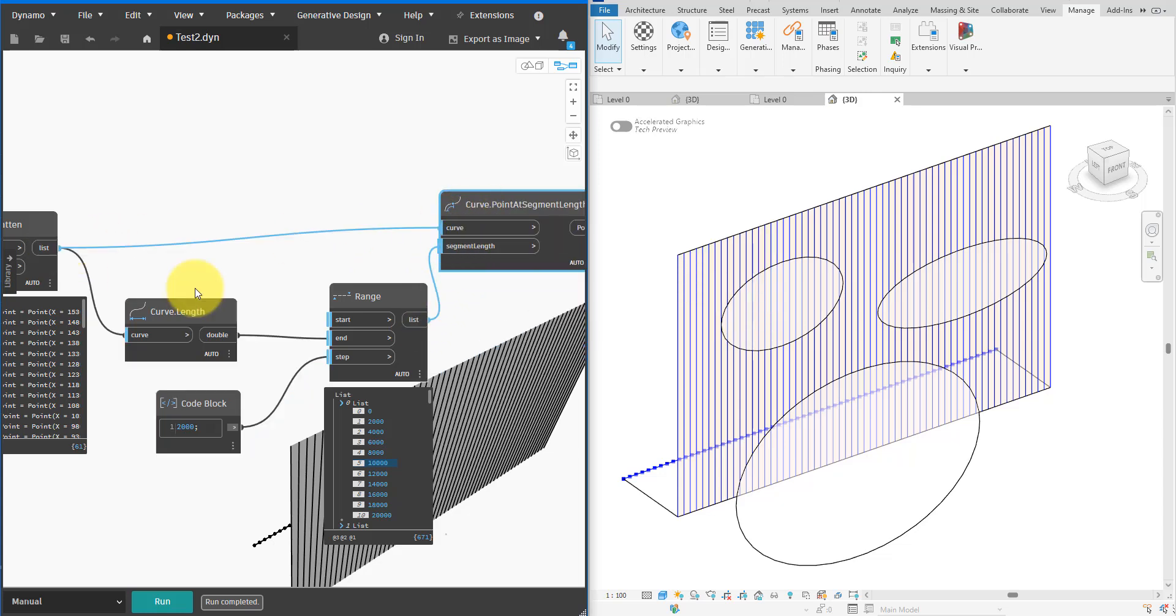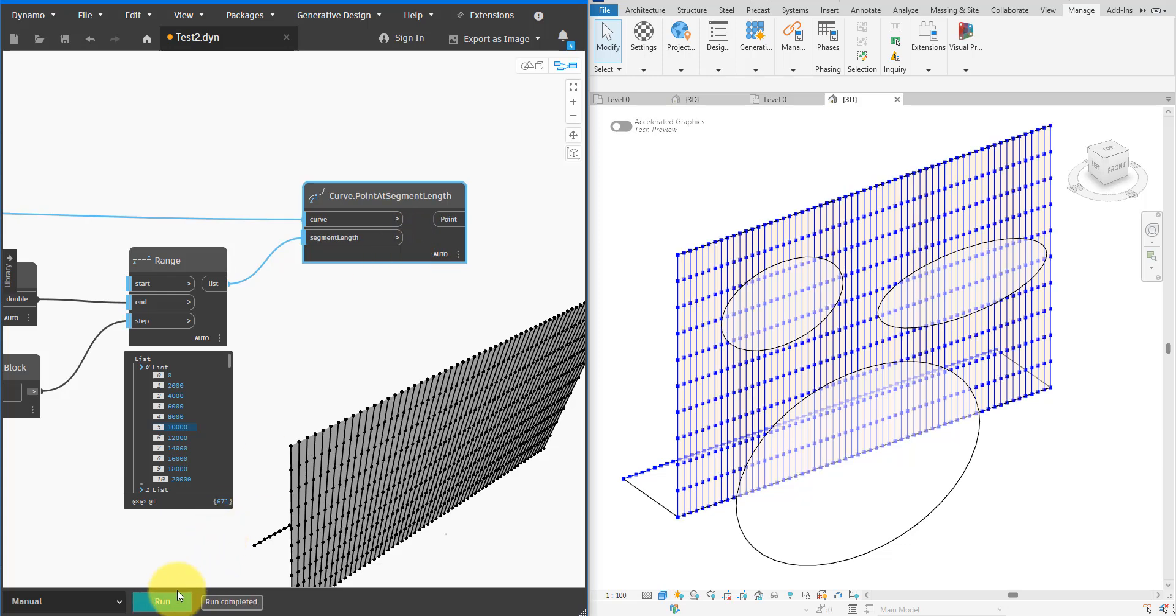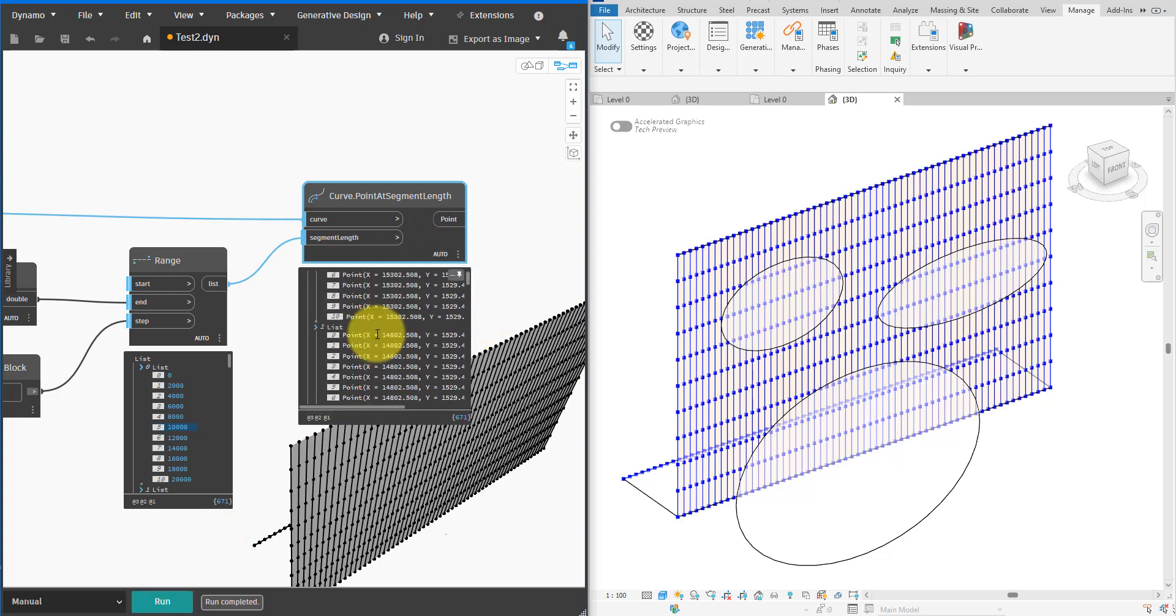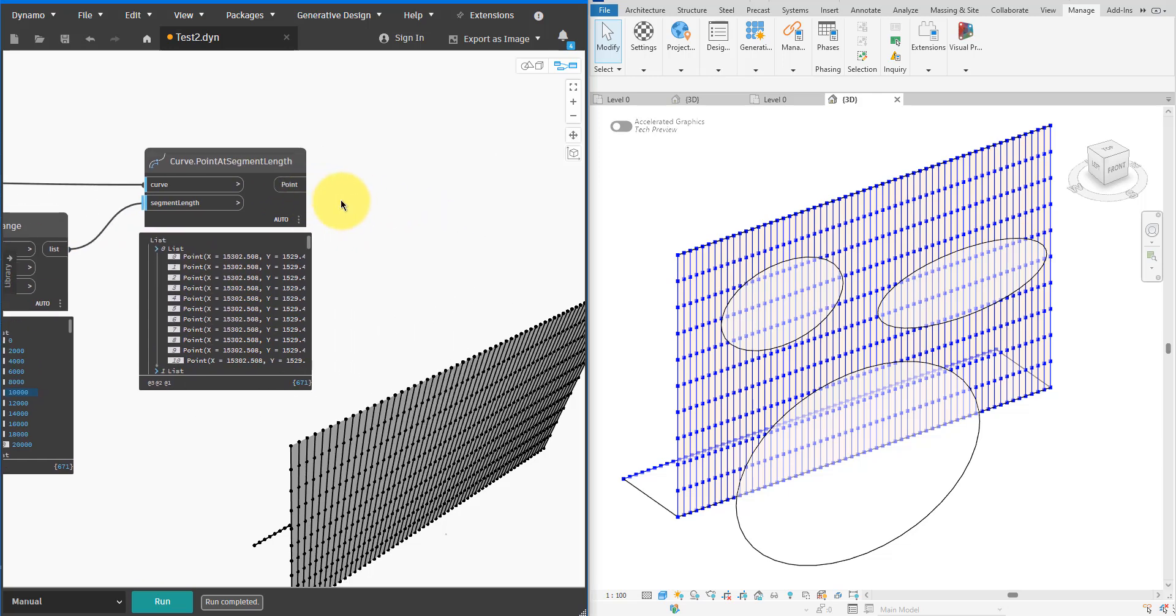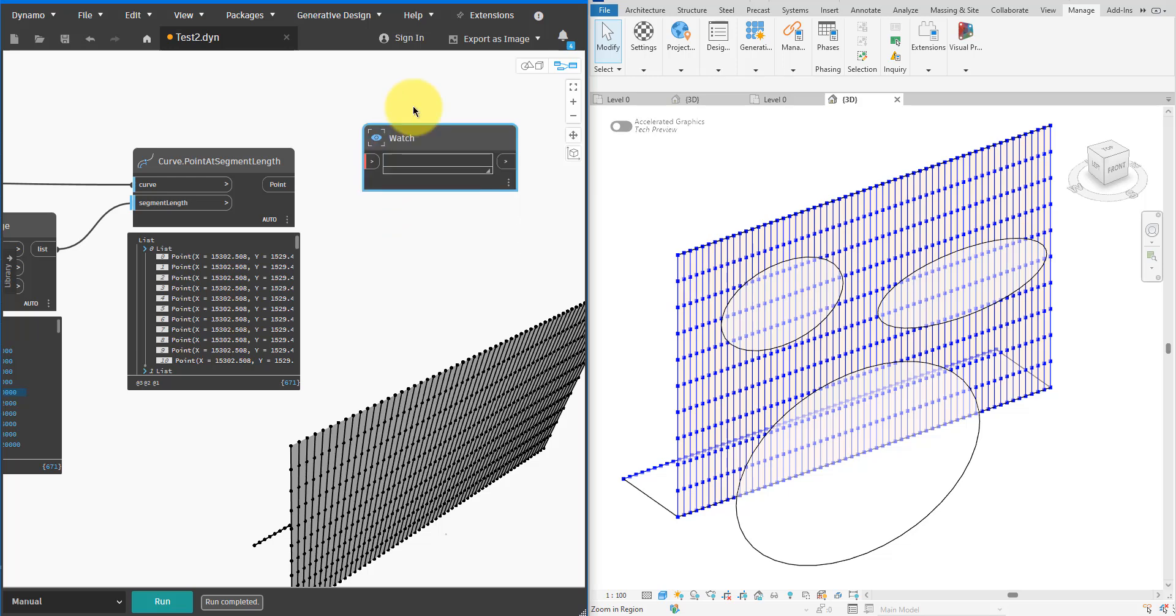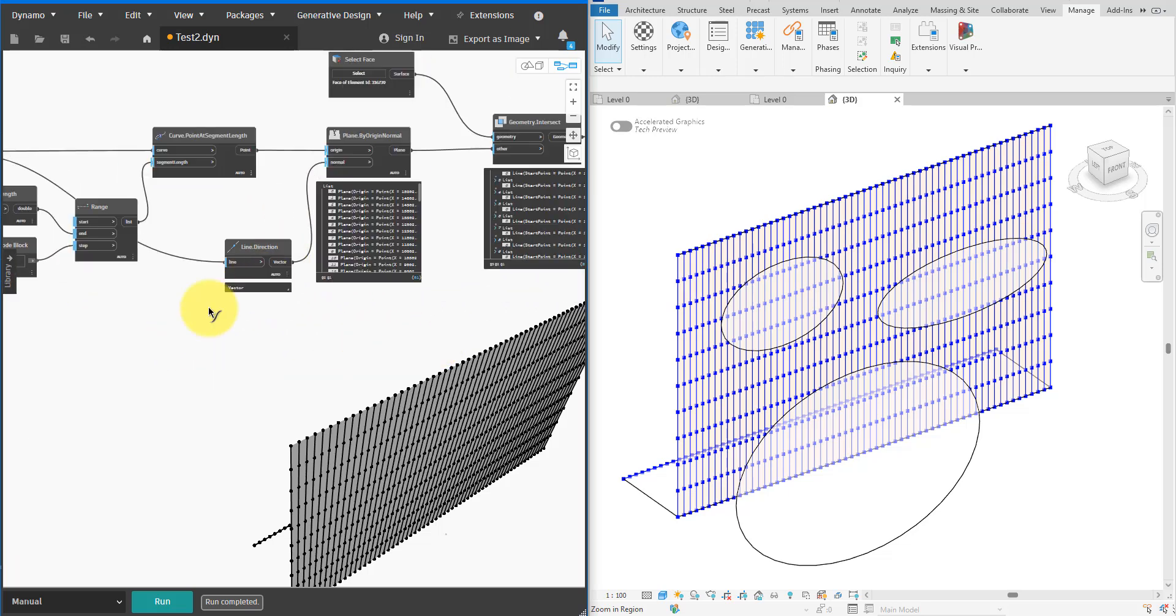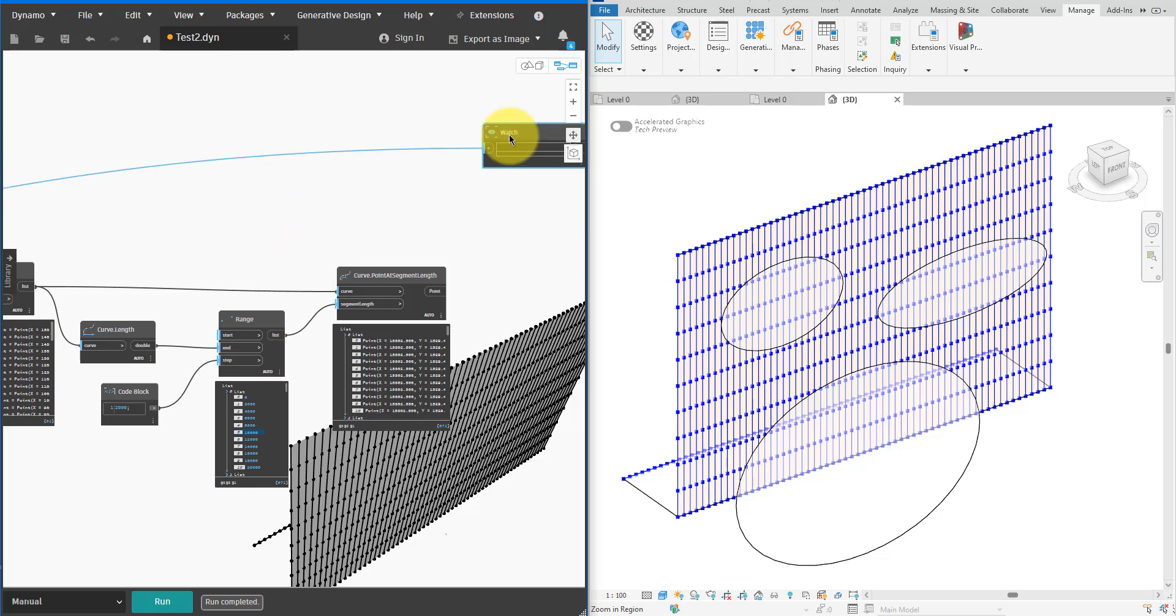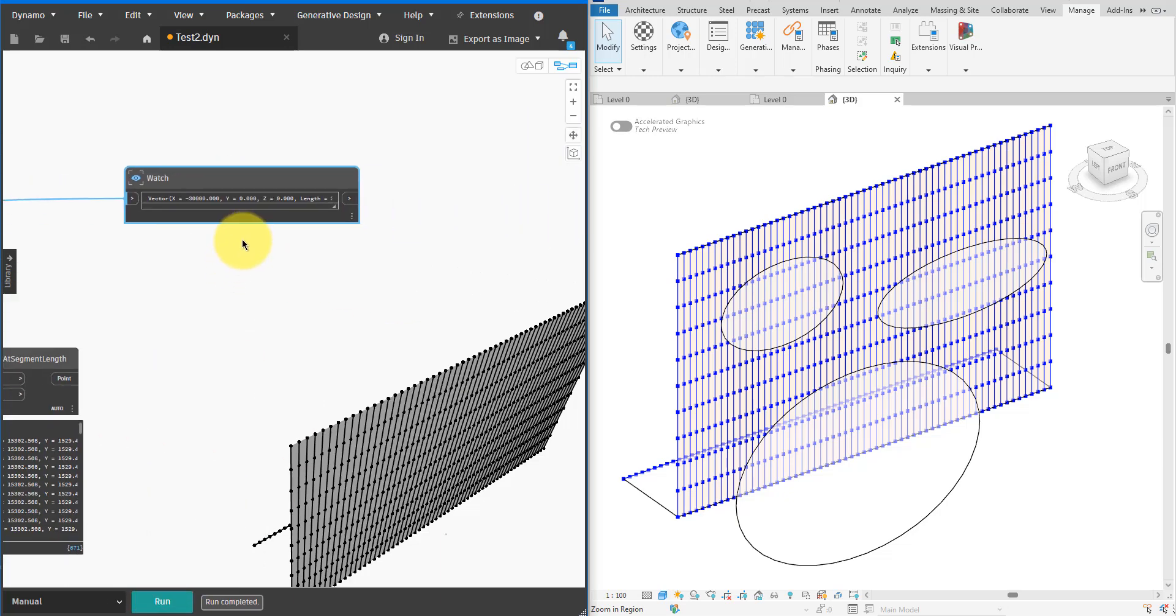Very nice. Now I have all these points distributed evenly along each intersection line. For the next step we need to get the direction of the first edge we picked in this script. I'll use a Watch node to copy that information here for convenience. With the vector available here I don't need to keep panning back to the start of the script to access it.